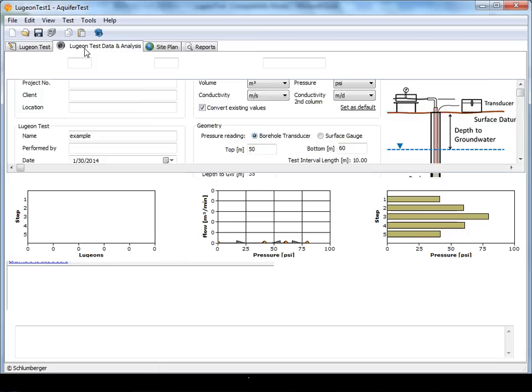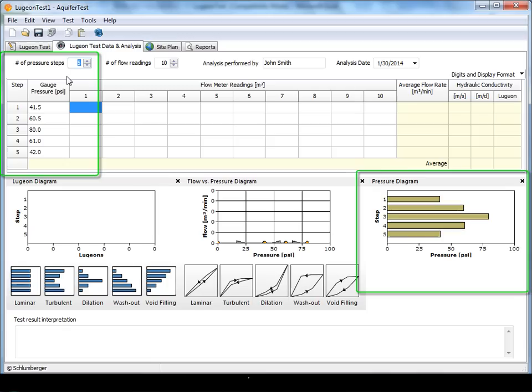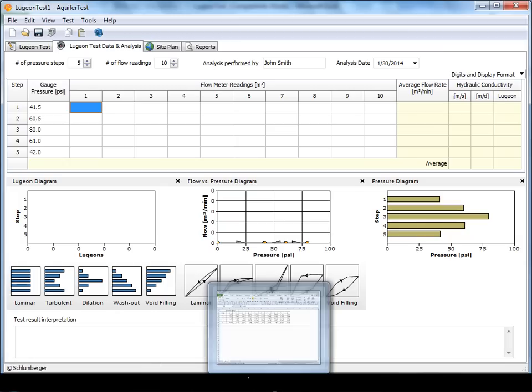In the data analysis tab you define the field data and do the analysis interpretation. Start by defining the pressure steps and the pressure values for each step. Once this is complete, Aquitest will populate the pressure diagram for you.